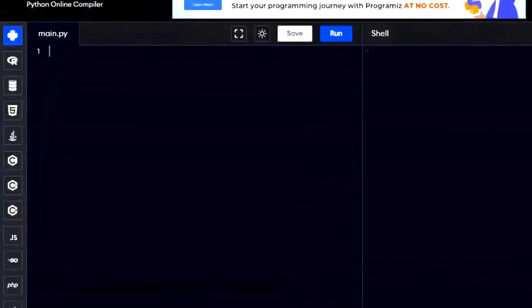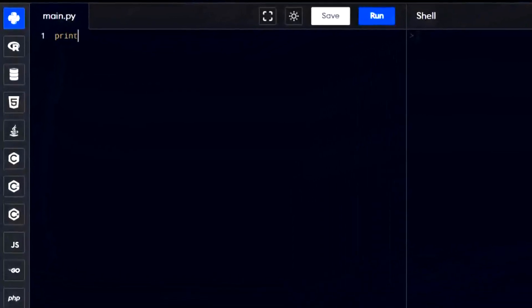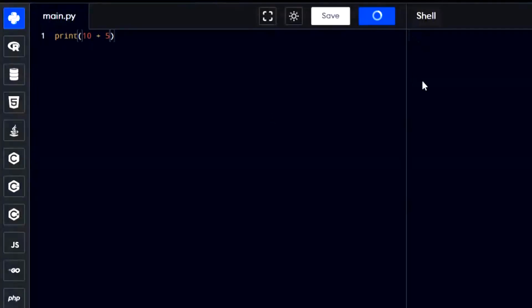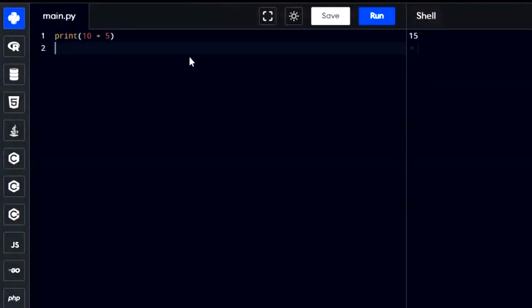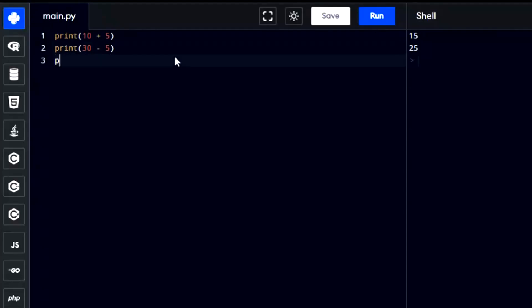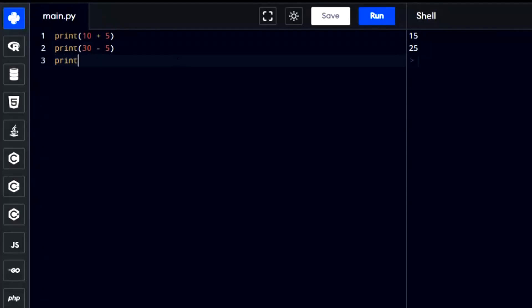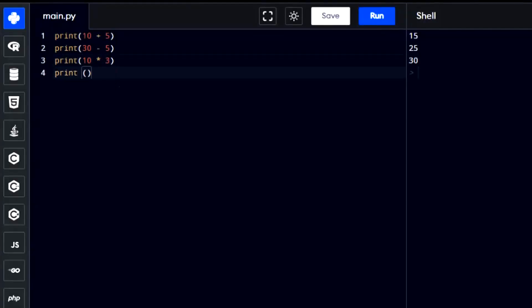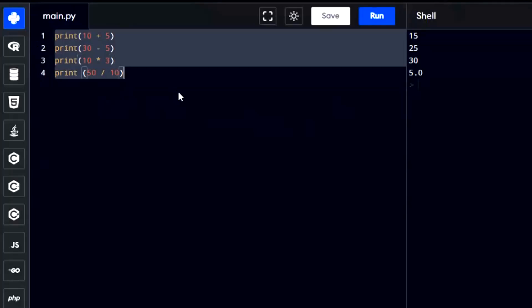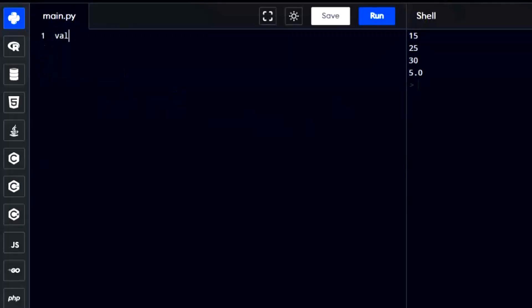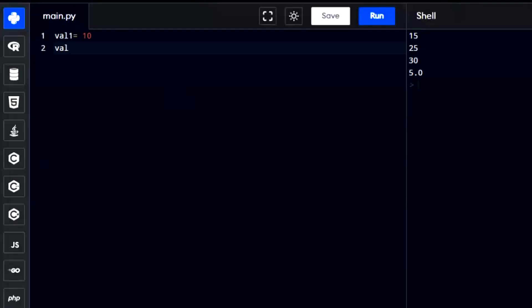Python arithmetic operators are used to perform math calculations like addition, multiplication, or subtraction. For example if you want to add two values then you can use plus sign, or minus sign to subtract, asterisk sign to multiply and slash sign to divide. You can also use variables to do math in Python. This means you can store numbers in variables and then use these variables to do your math calculations.